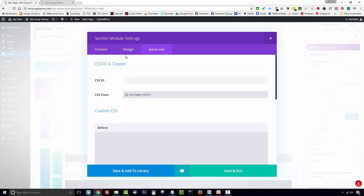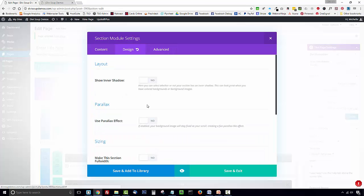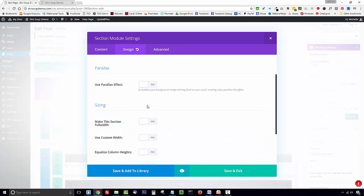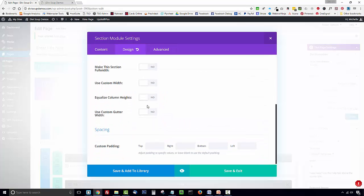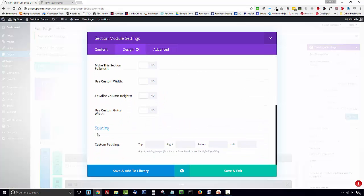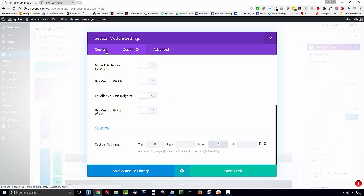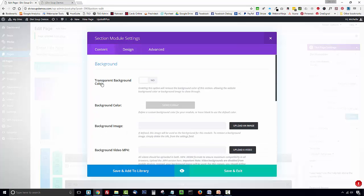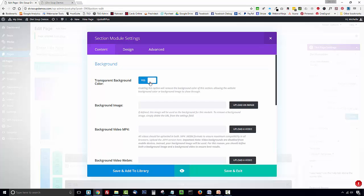Now click on the design tab and scroll down to the spacing section and you just want to add in zero custom padding in the top and bottom fields. Then finally click on the content tab and you want to set transparent background color to yes and then save and exit.